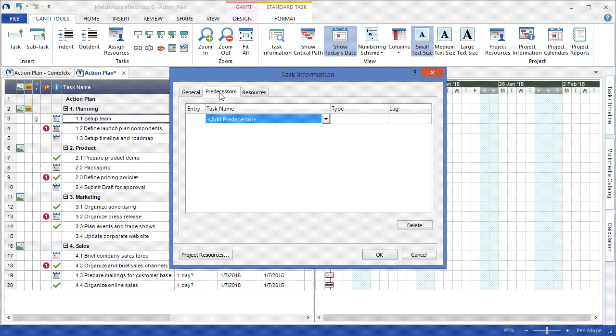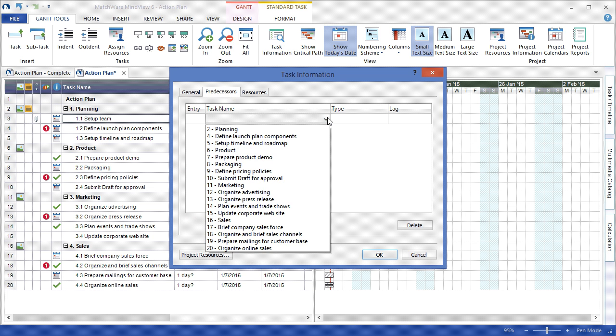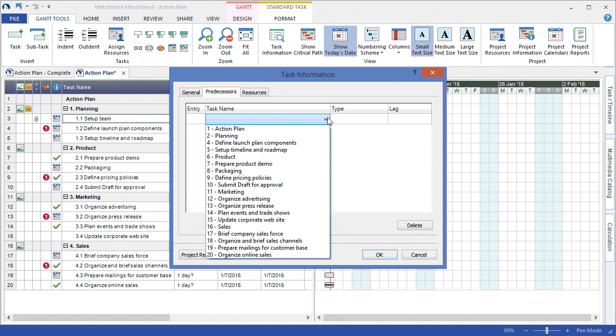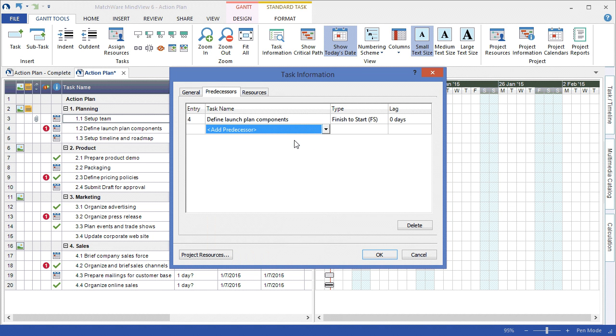In continuing with the tabs, I can choose the Predecessors tab and associate a dependency or predecessor to the selected Setup Team topic. I can choose the specific predecessor type and associate any lag time.